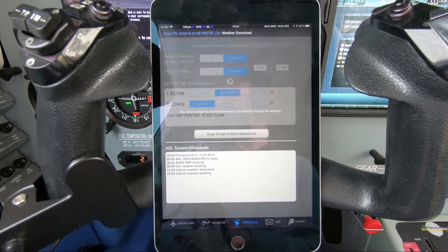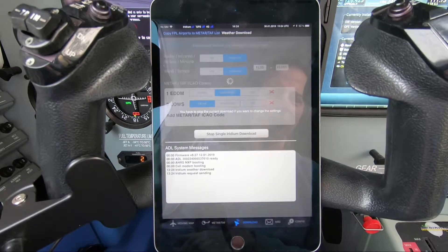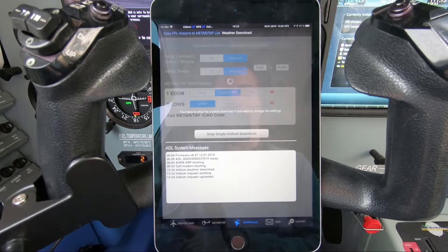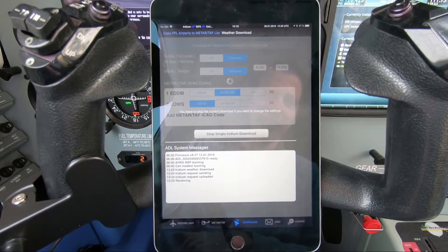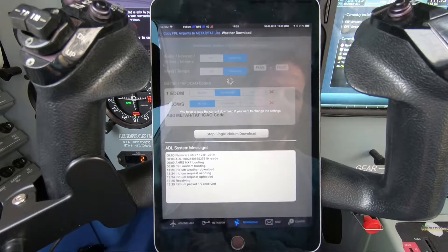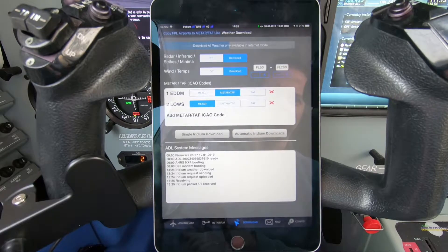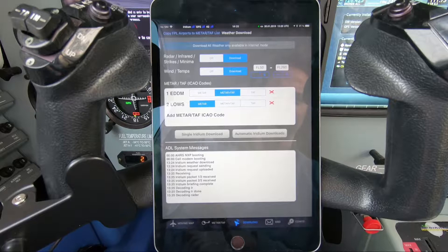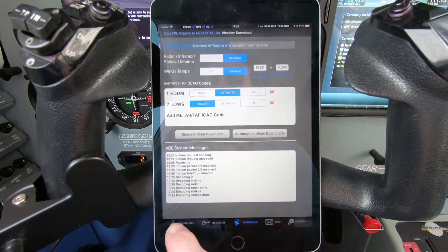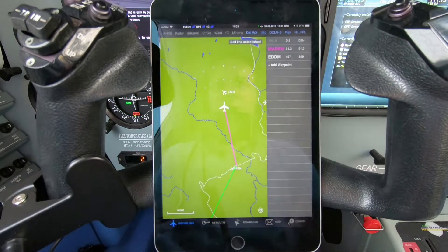The ADL device is now uploading the request to the satellite. You can see 'Iridium request sending' — this sends your request with all the requested METARs, route weather, and so on to the server over the Iridium satellite network. The request was uploaded and completed, and it is already receiving weather data. The data is split into packages — in this case two packages received one after the other. All data is now received and currently being processed. We can now switch to the moving map to view the data.